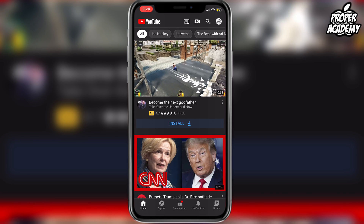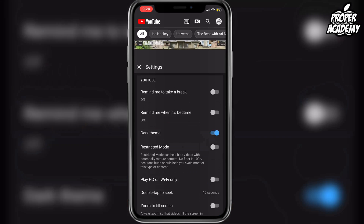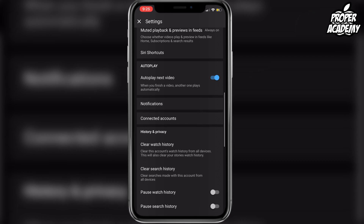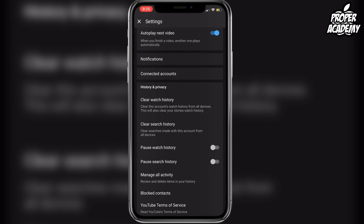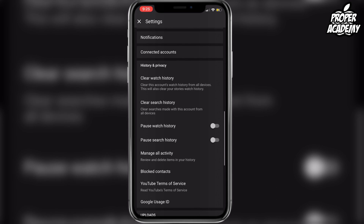All you have to do is click on your profile icon in the top right, where it shows your account name and settings. Click on Settings, then scroll all the way down until you see under History and Privacy the option that says Clear Watch History.